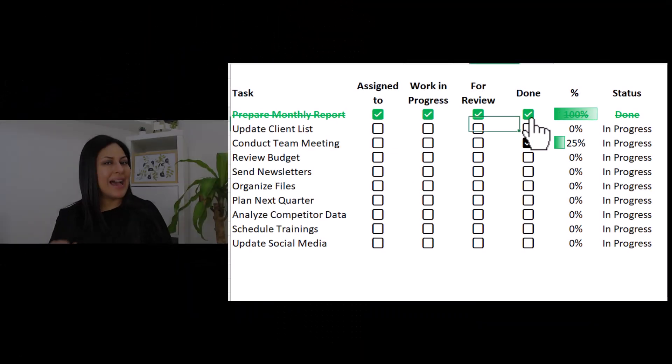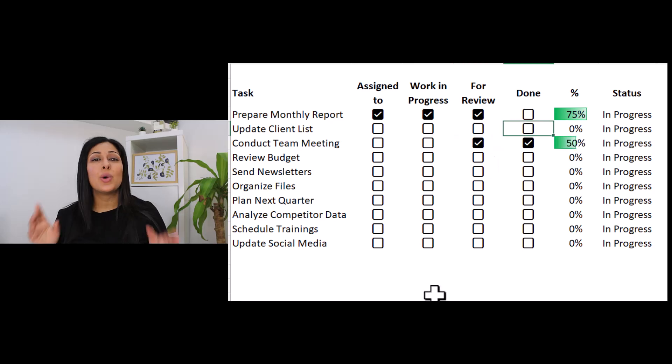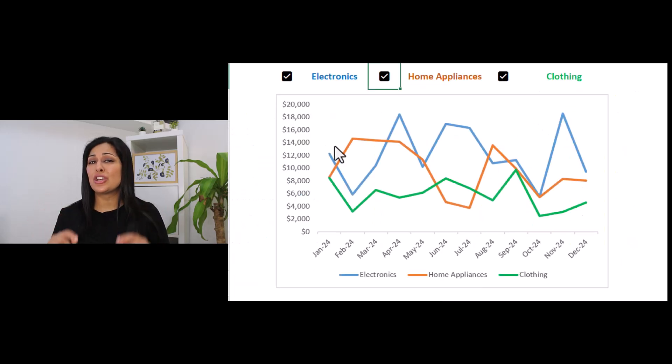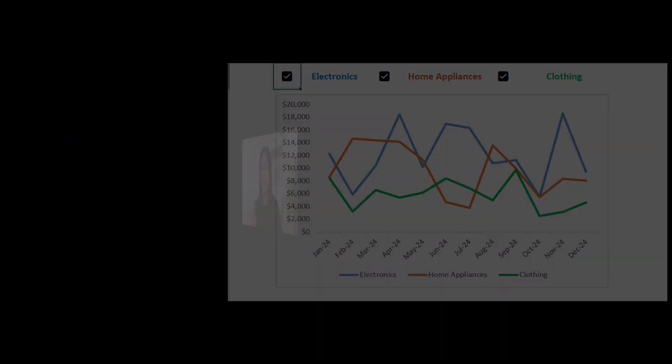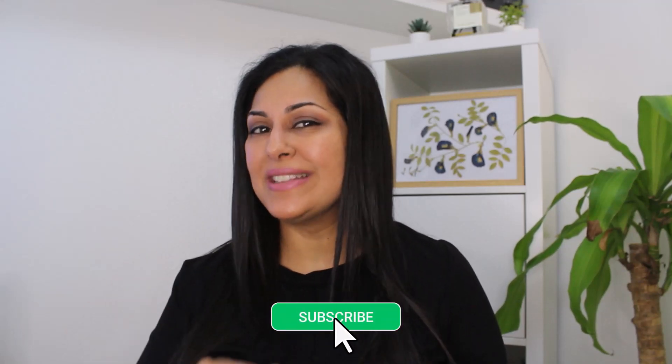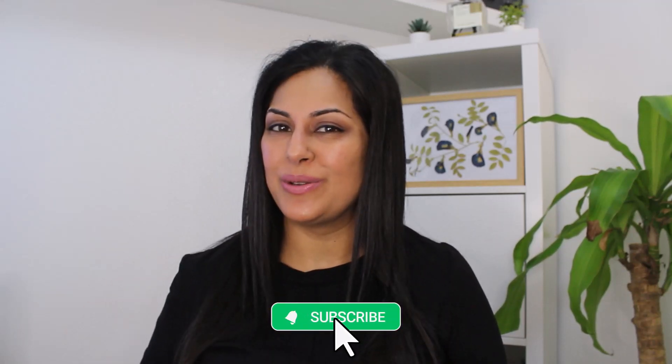Finally, Excel has come up with checkboxes that you can simply add to your sheet without having to go through complex VBA or macros. Much simpler to use. Let's jump in and have a look how these can help you.